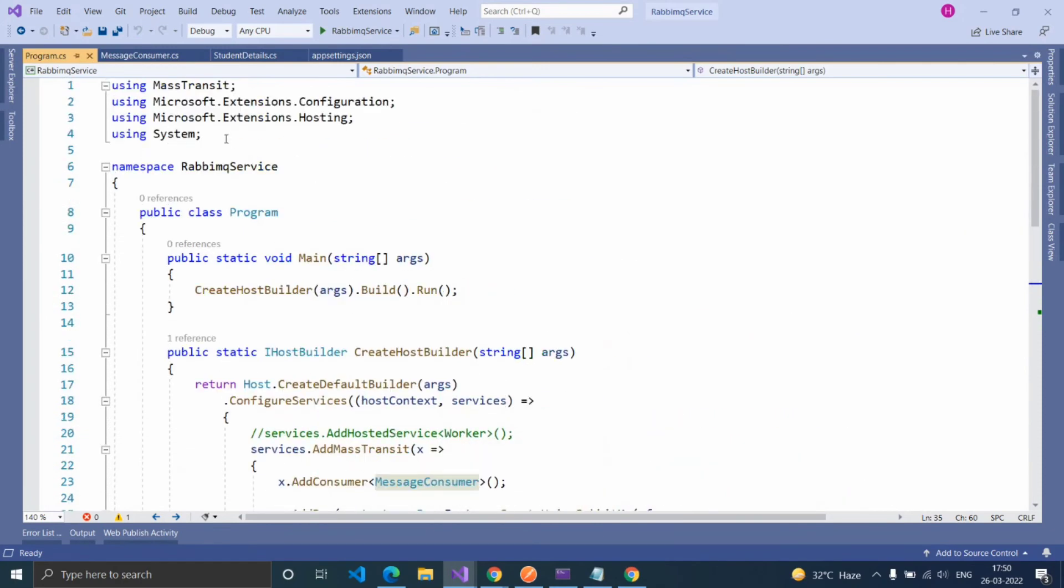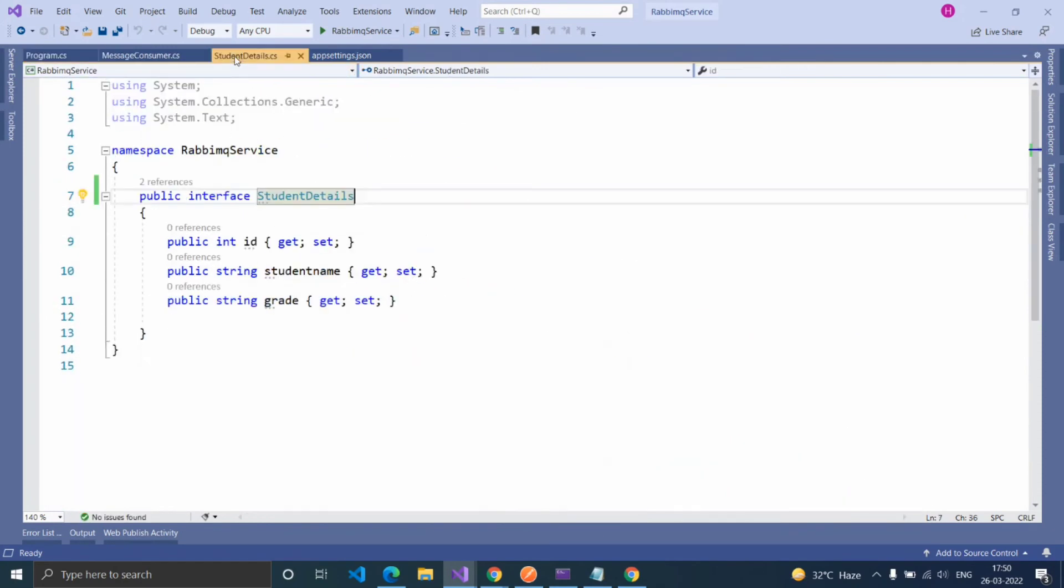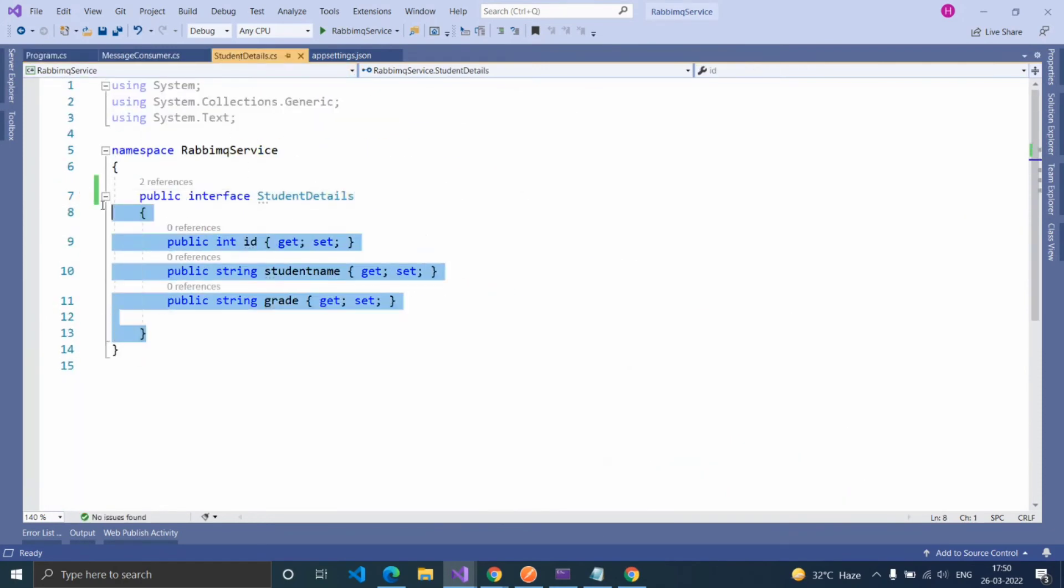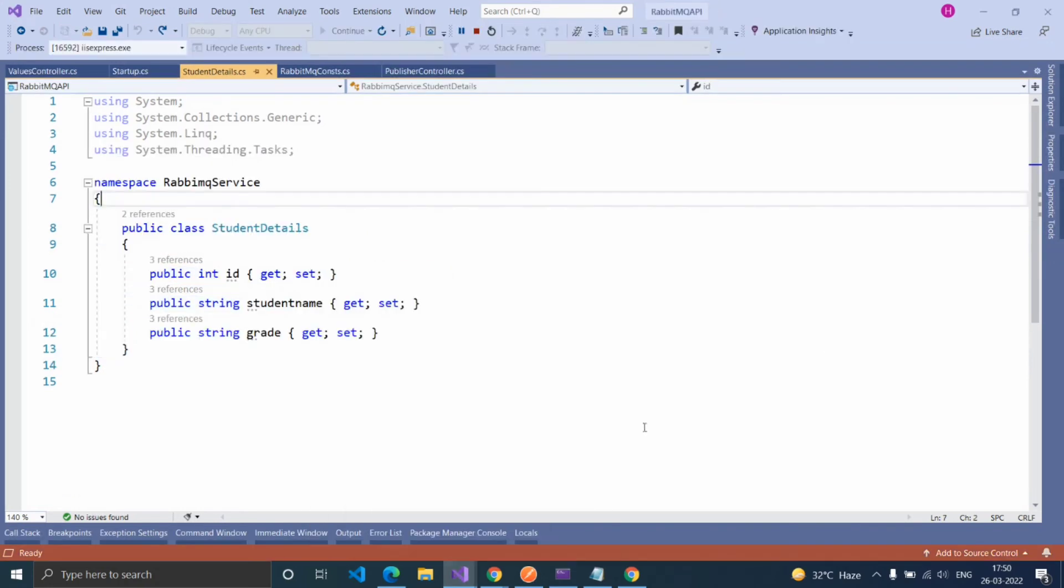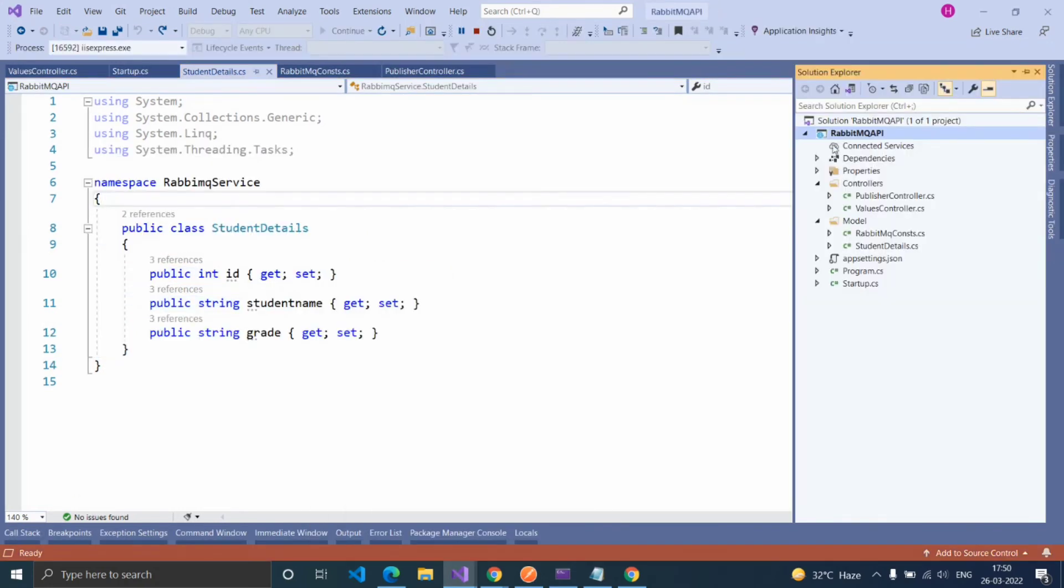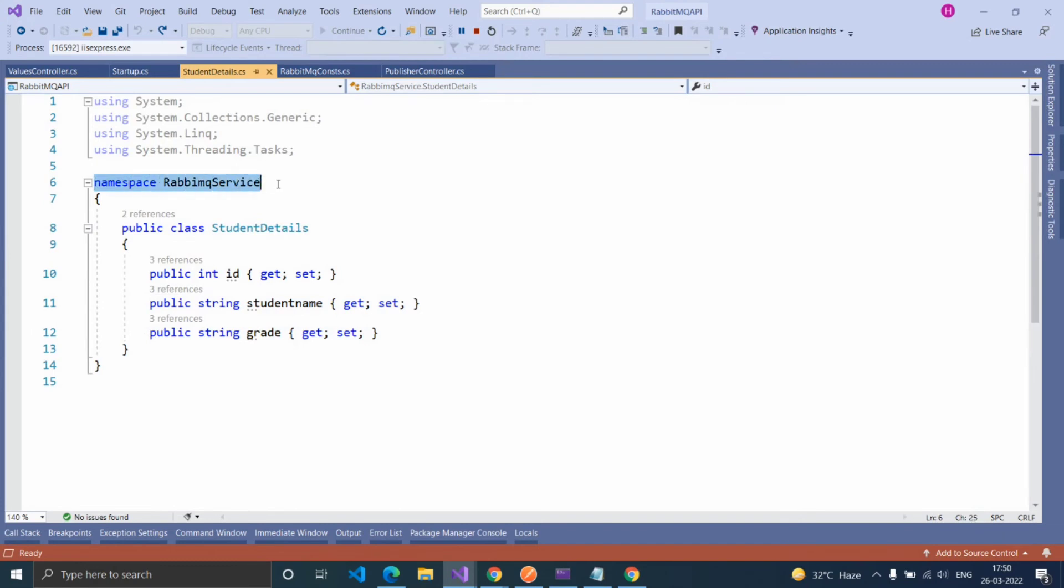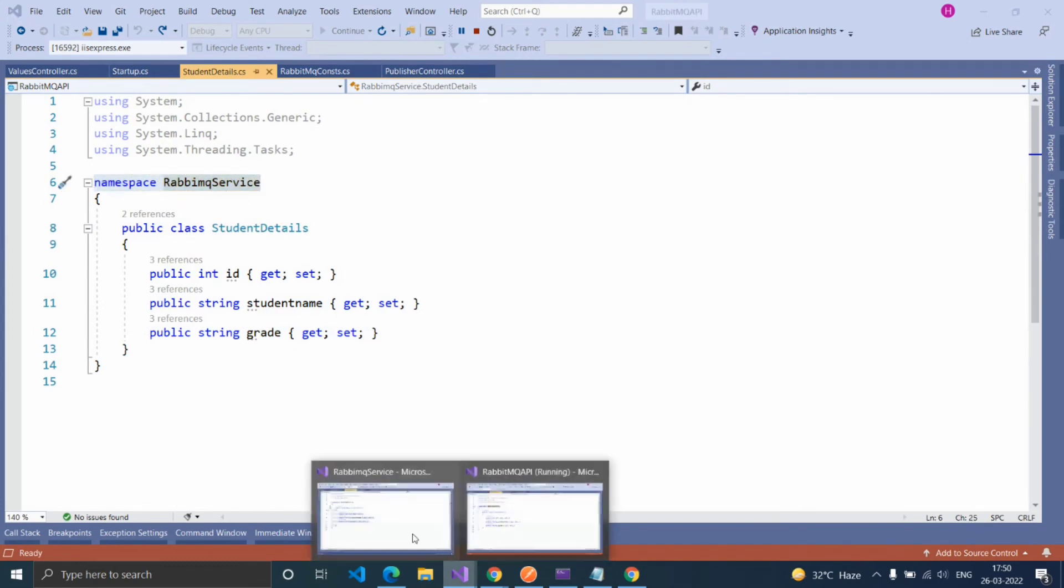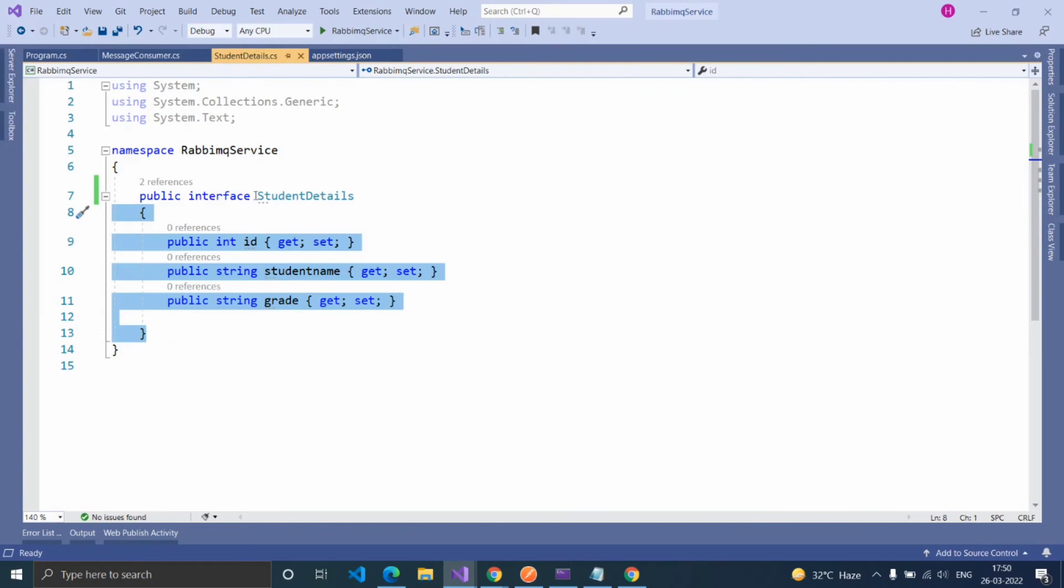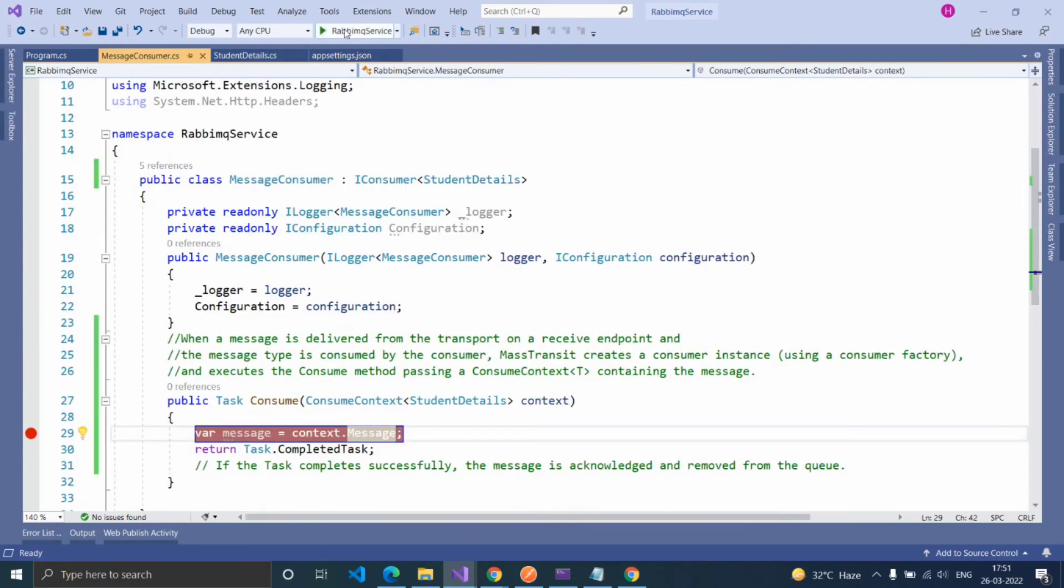Let's check by running. Before running, please make sure that the receiver endpoint model and publisher endpoint model should have the same name and should have the same namespace. Here the publisher namespace is RabbitMQService and the receiver namespace is also RabbitMQService. Now let's check.